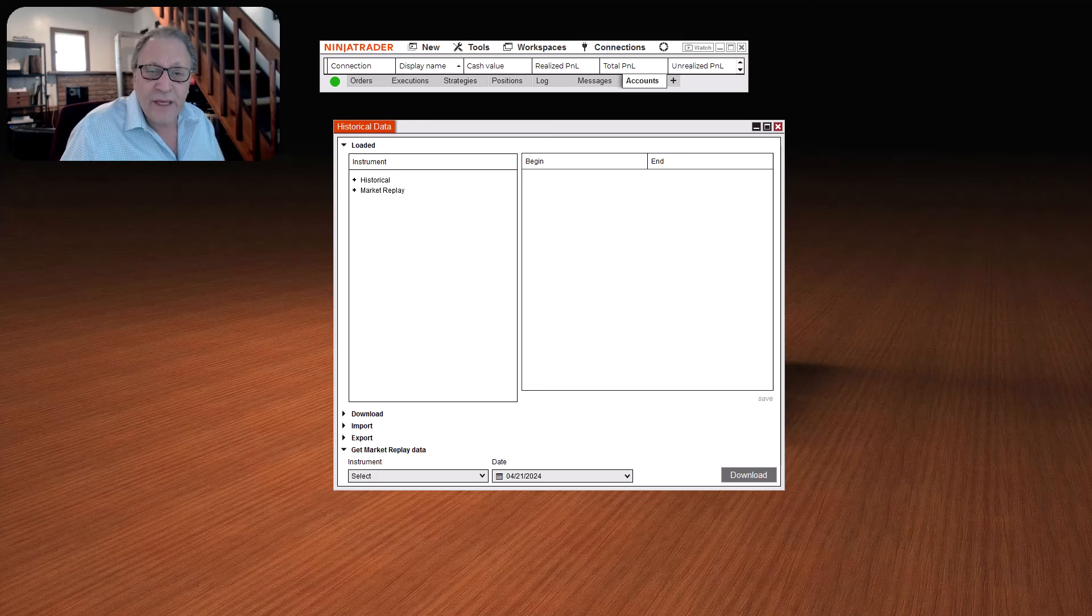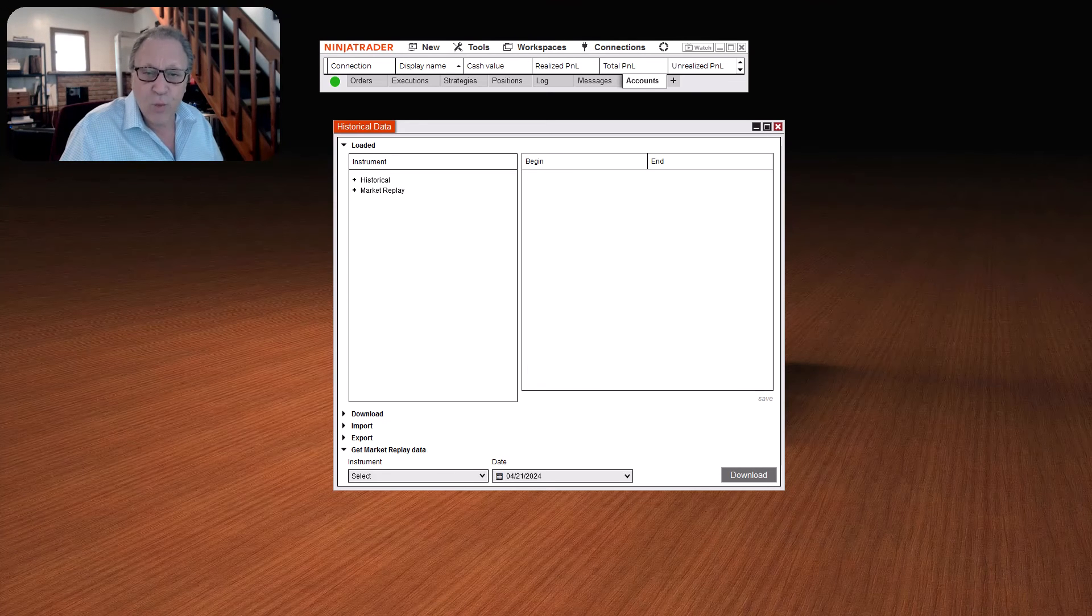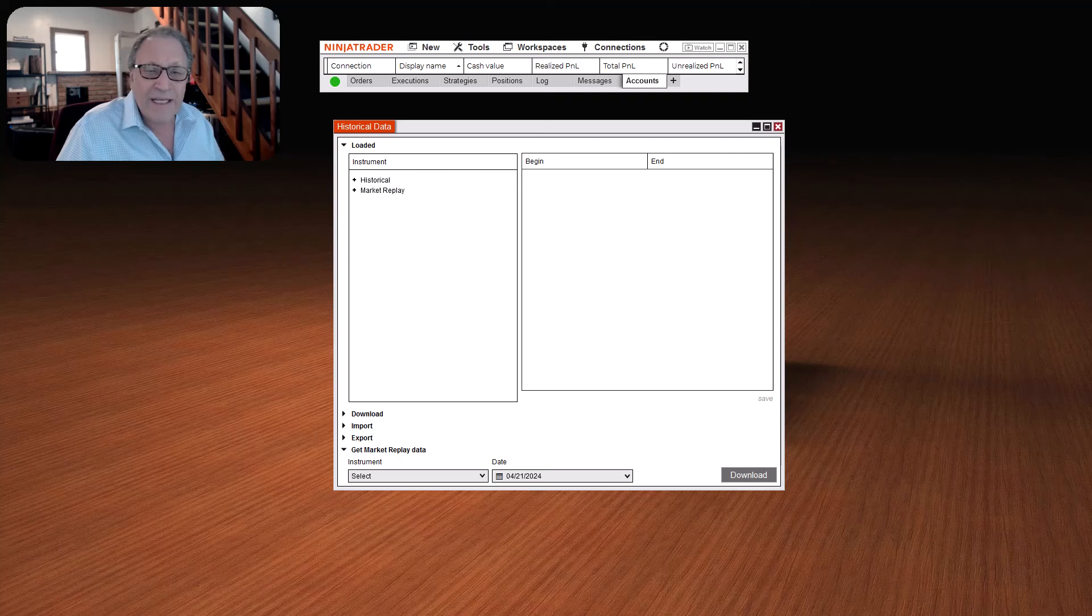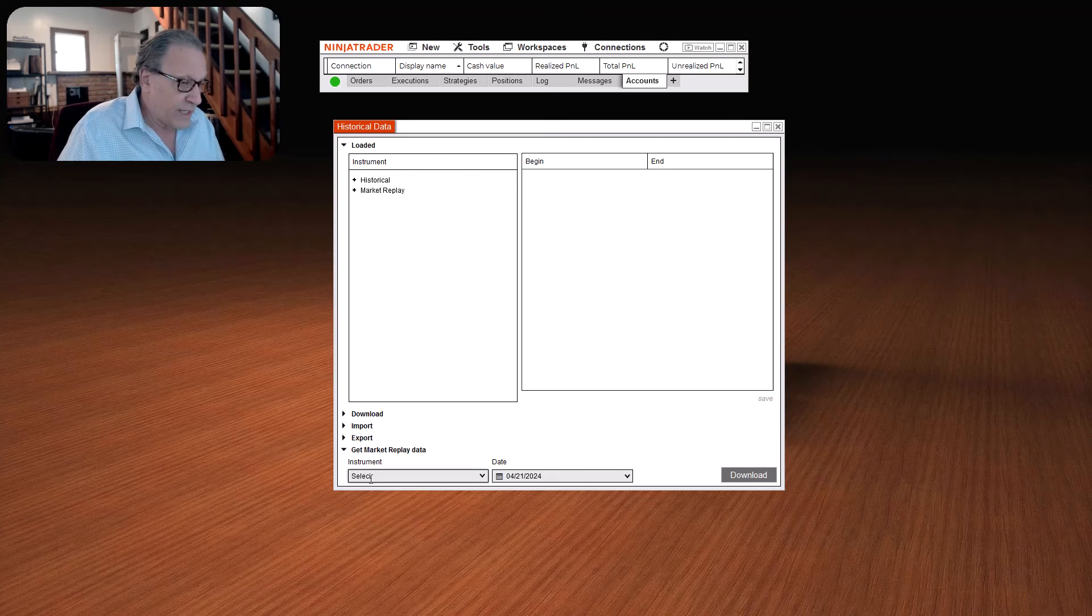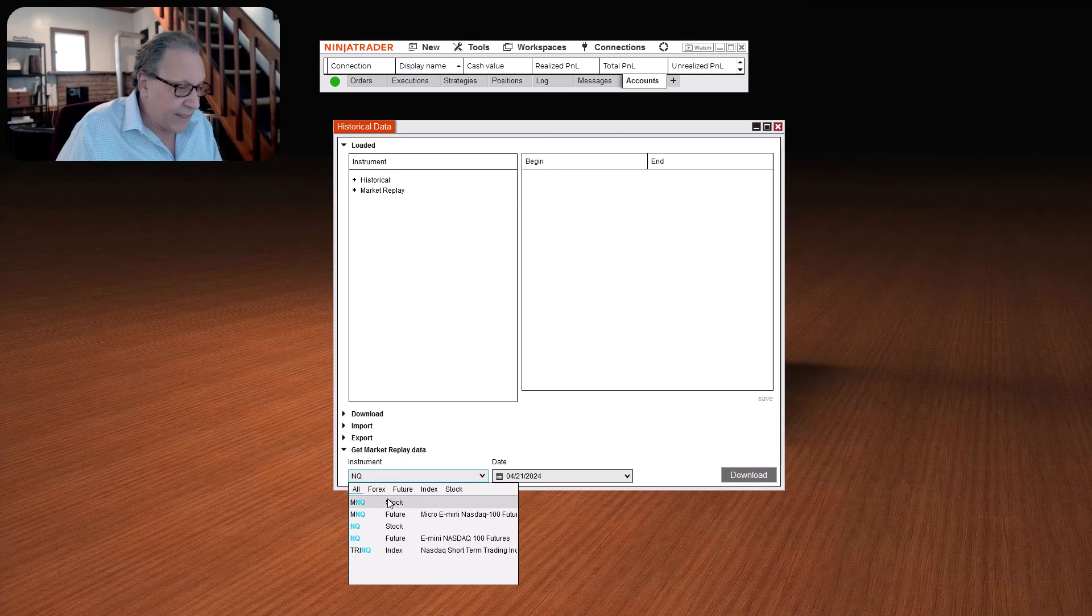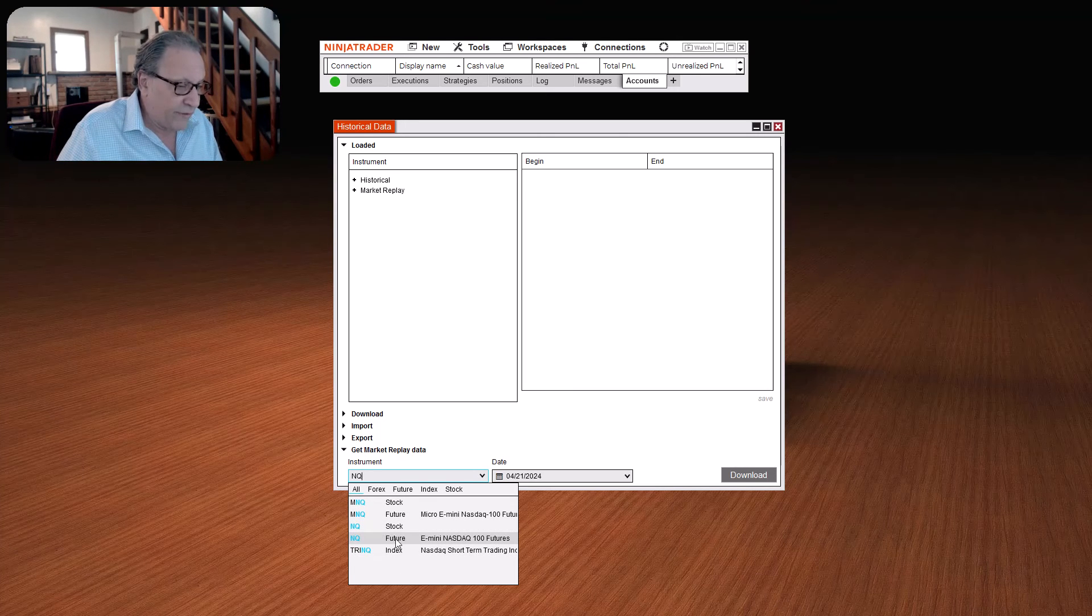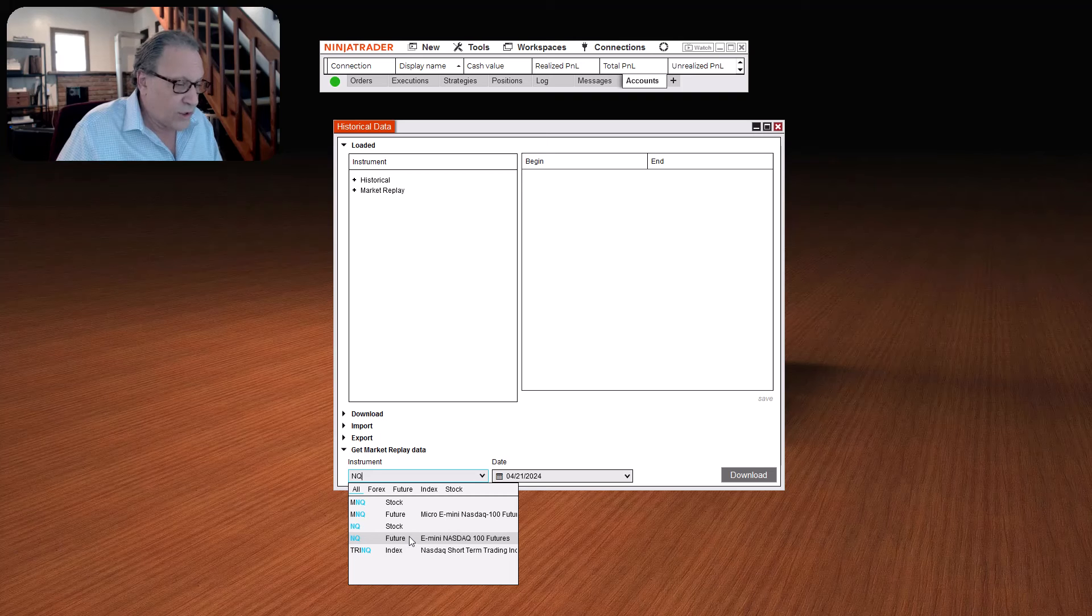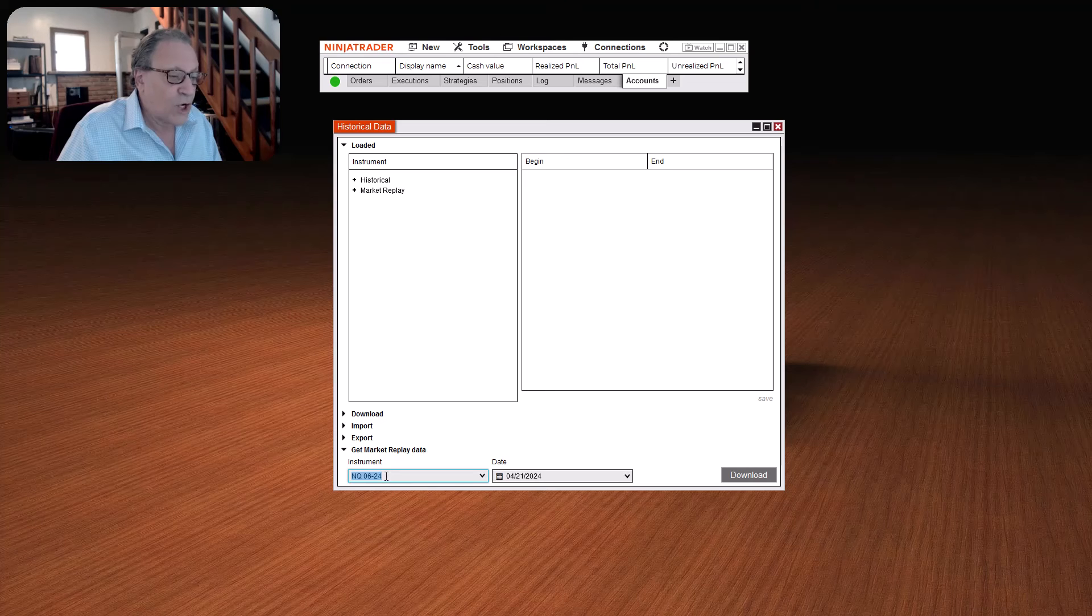Then, in the field that opens down below, you're going to type in the instrument only that you want, and double-click on the box that opens. So, for example, let's go ahead and type in NQ, and then in this selection box that opens down here, just pick NQ Future.